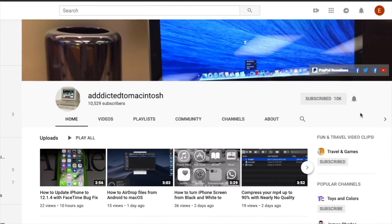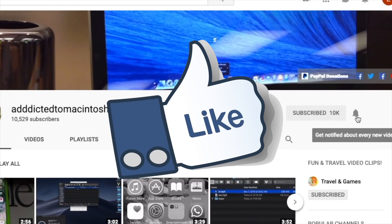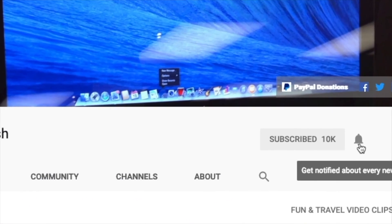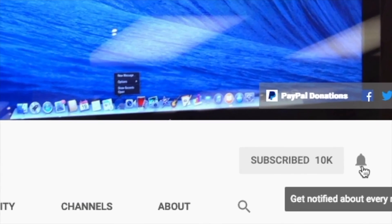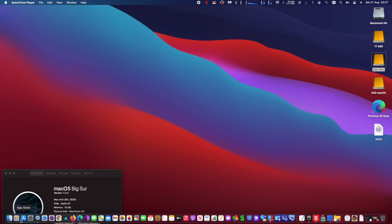If you like this video, don't forget to smash the like button and subscribe and stay informed. Addicted to Macintosh.